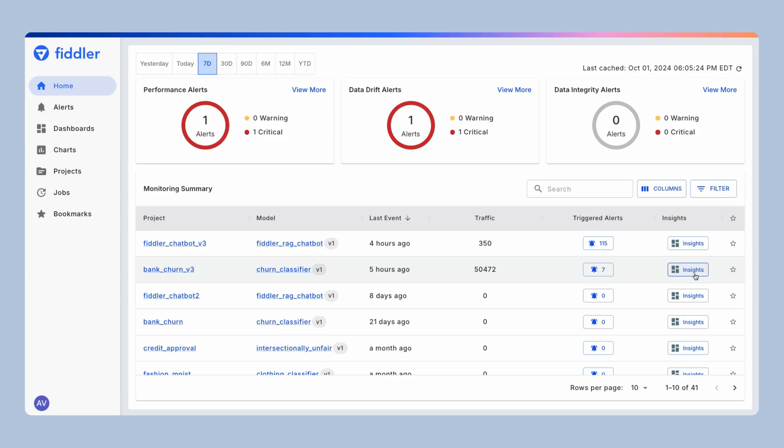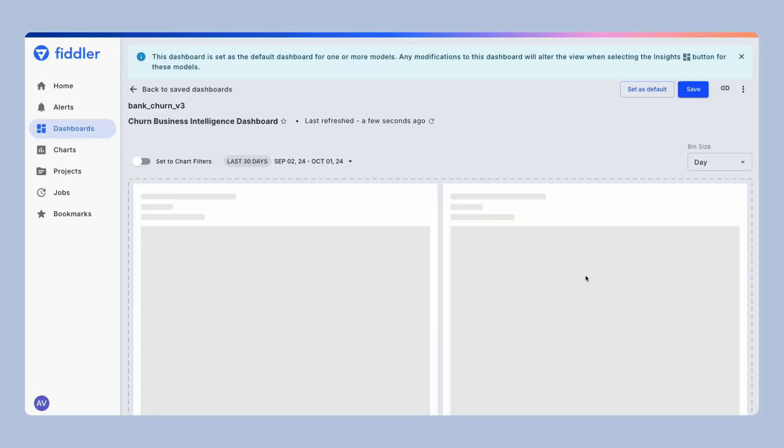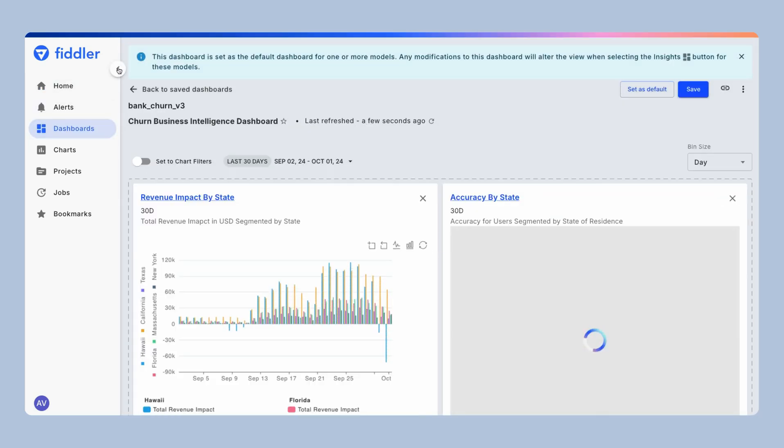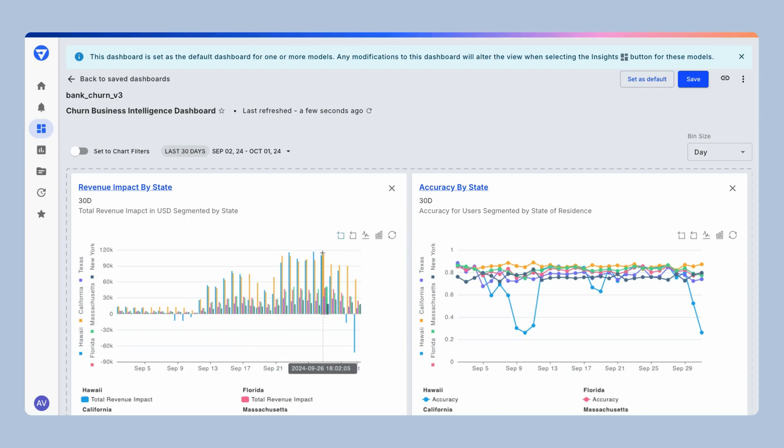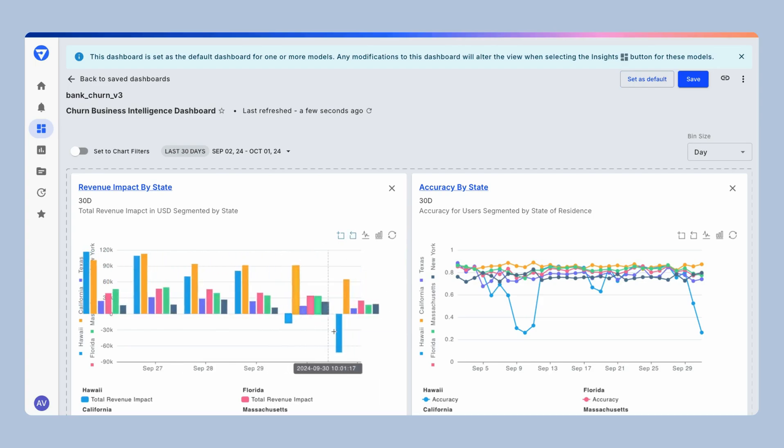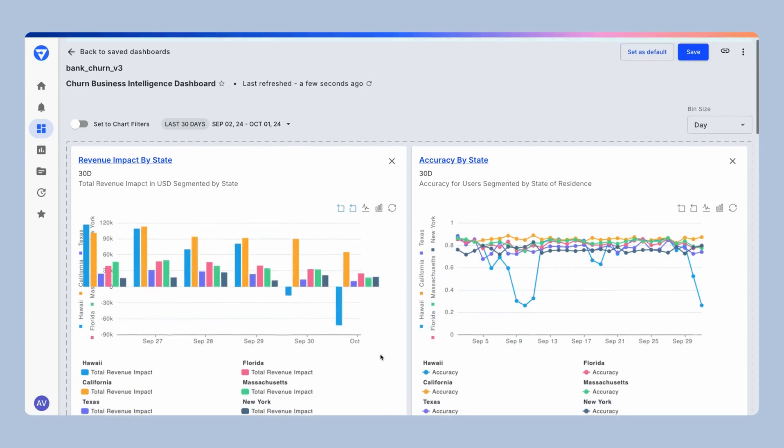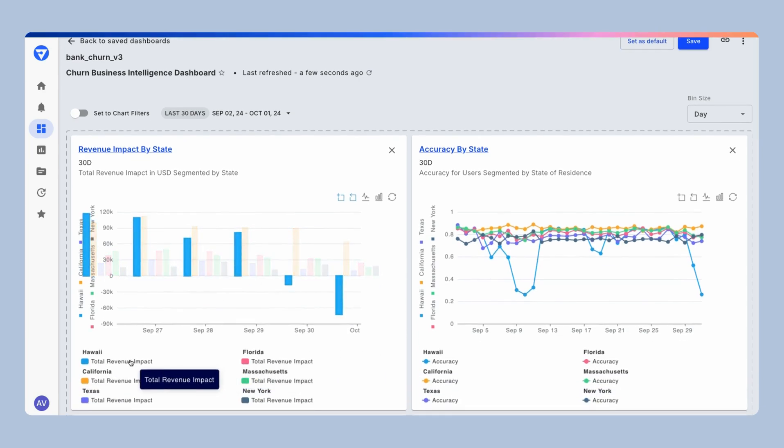You can build out specialized views like this custom dashboard I've created to understand the performance of the model over time that can help you troubleshoot issues very quickly. Like in my case, I'm seeing a huge drop in revenue specifically for my users in Hawaii.